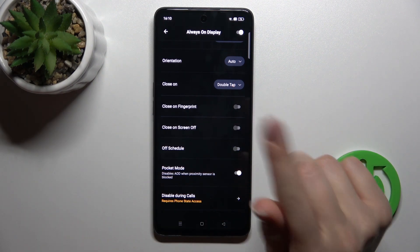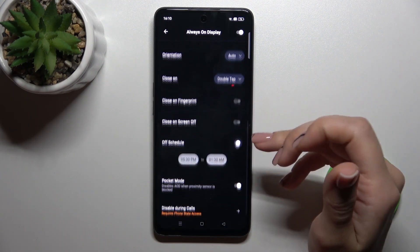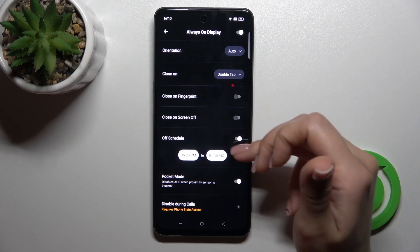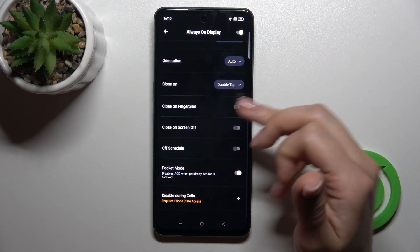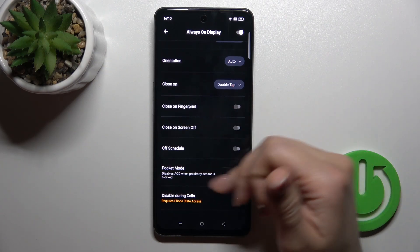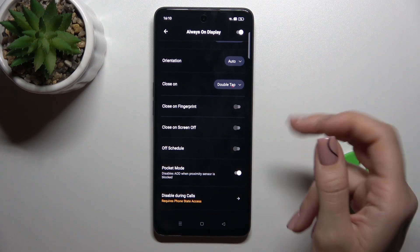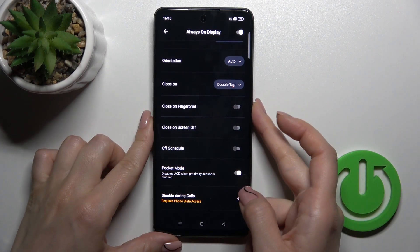You can also close it with the fingerprint method if you use fingerprint unlock, close it on screen off, set the shadow, start on answer, use it in pocket mode, and disable this option during calls.